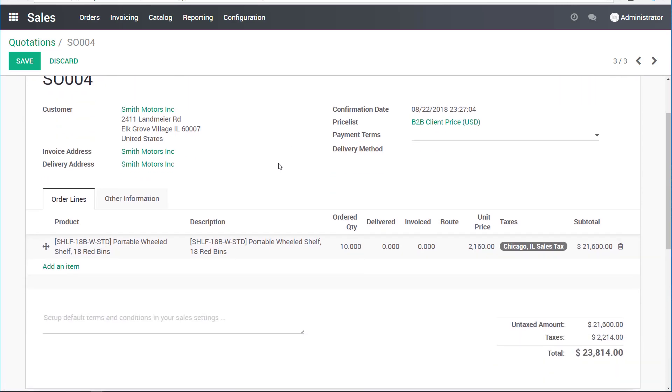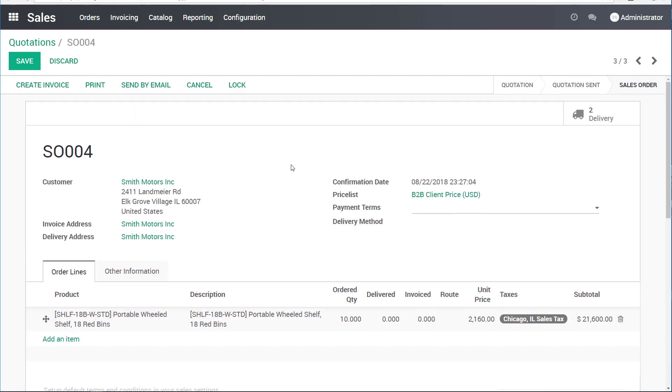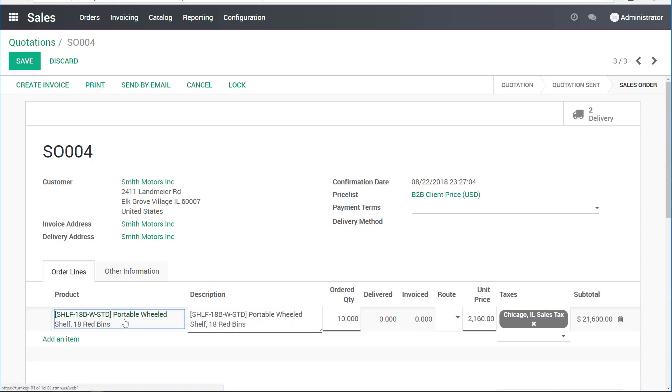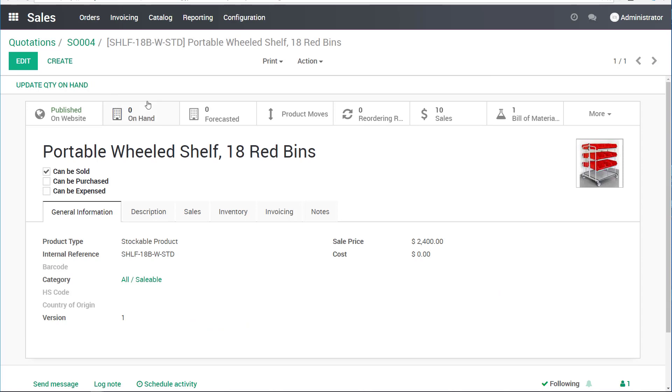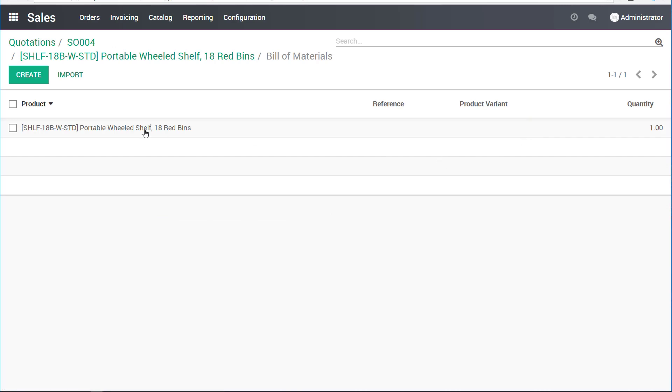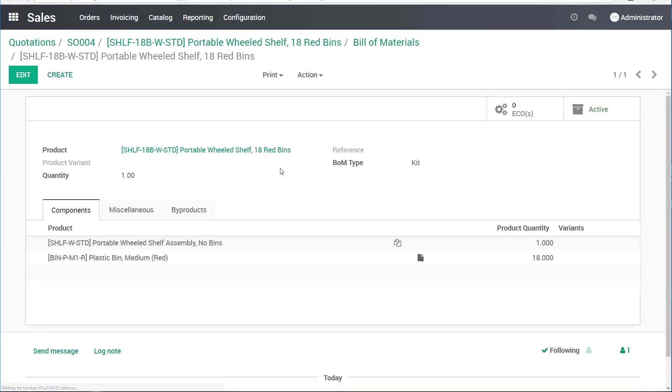Now this order has been processed and there are deliveries pending for it. One of the peculiar things in the setup for this particular product, I will show you here. Here is the fact that it's a kit.